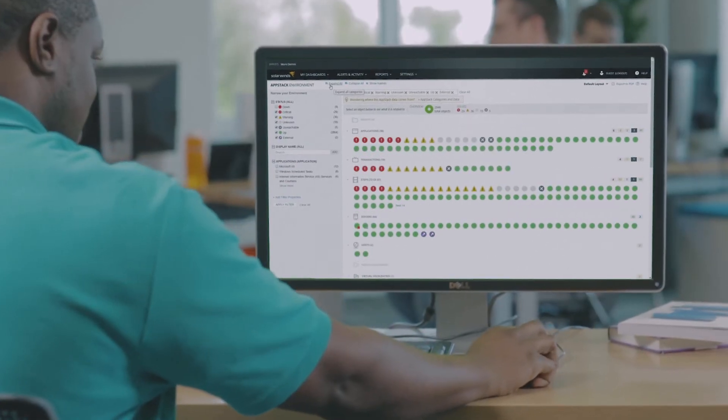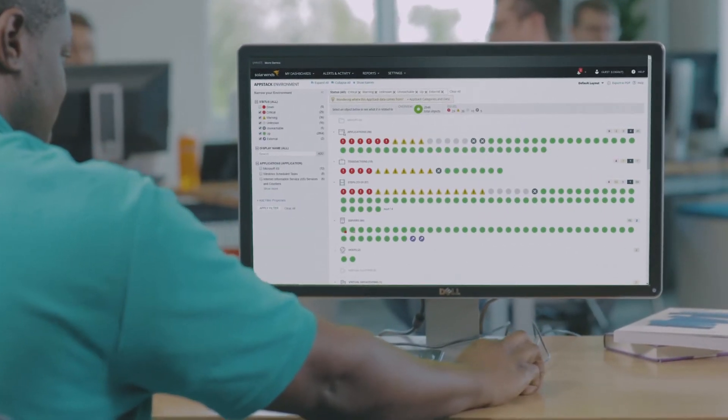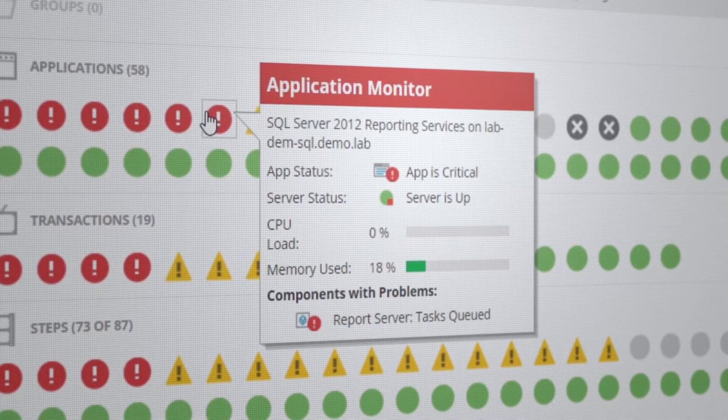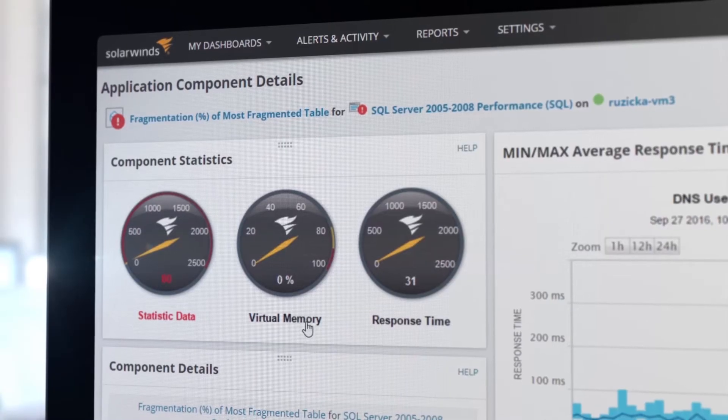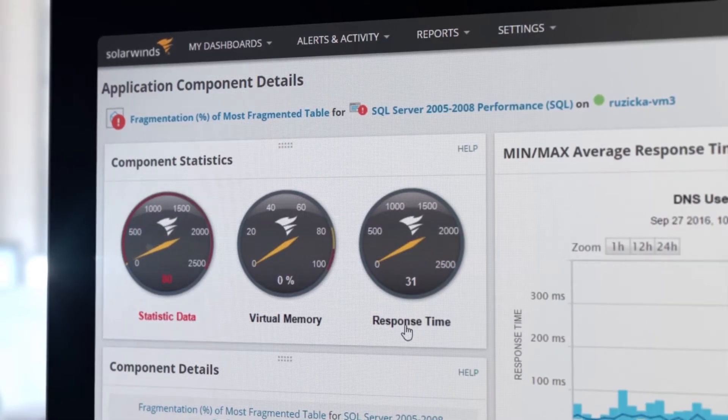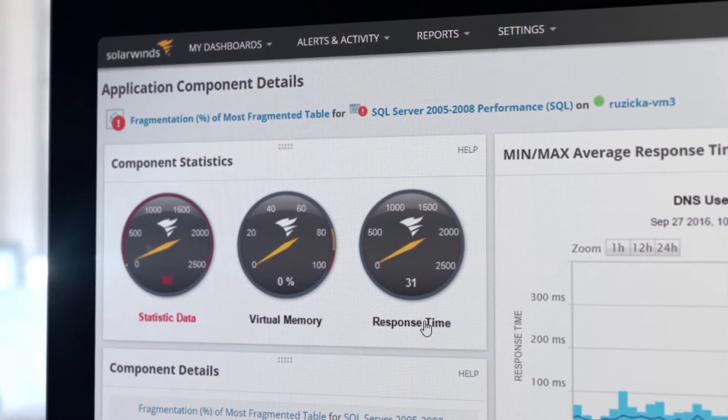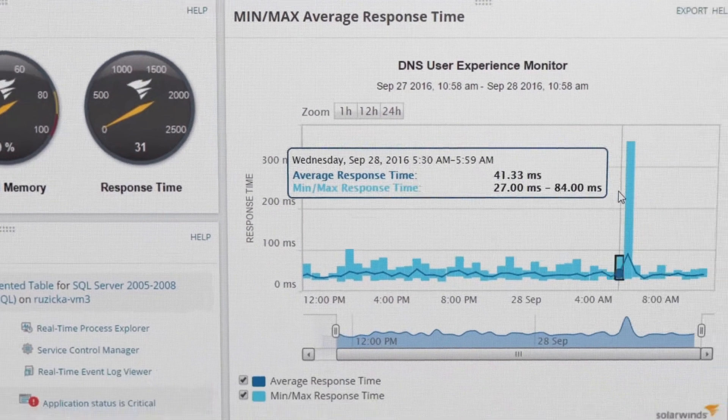SAM automatically discovers complex environments, maps dependencies across applications, physical and virtual servers, and storage systems, so you can solve problems faster.